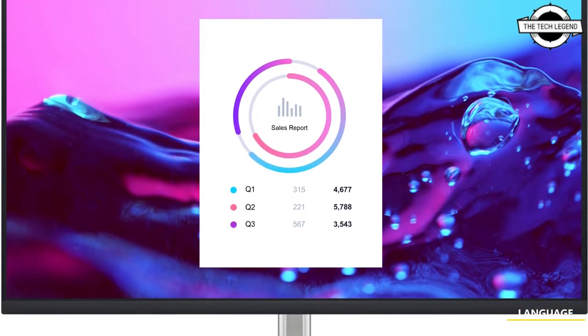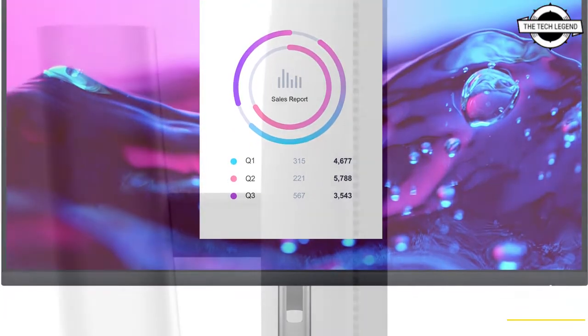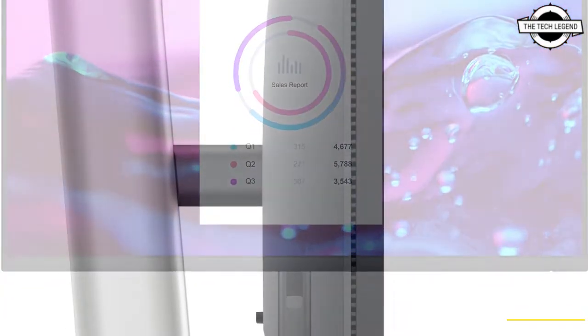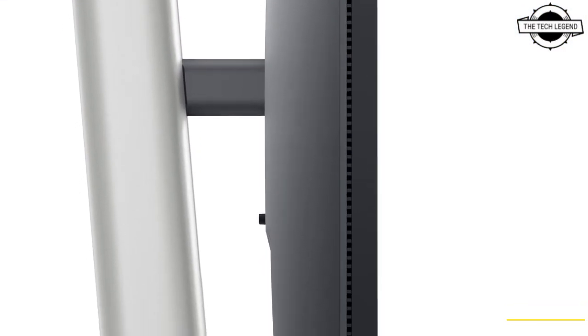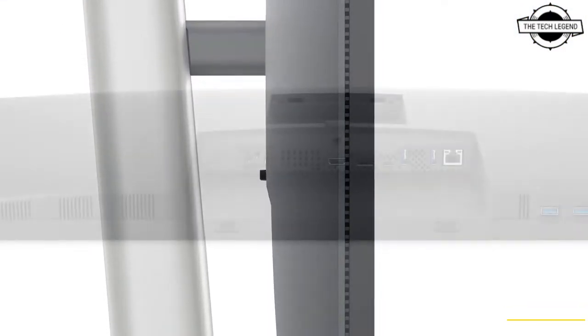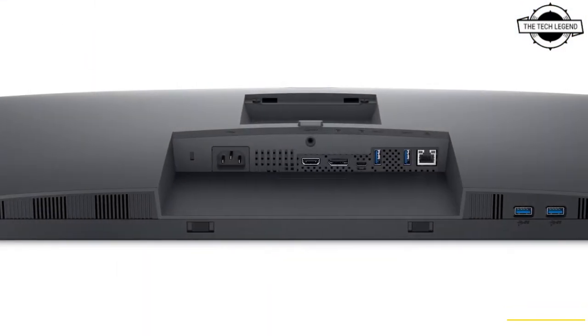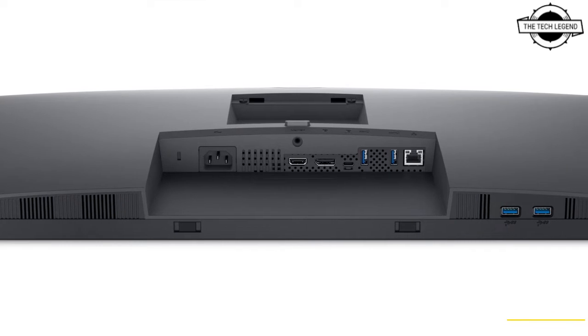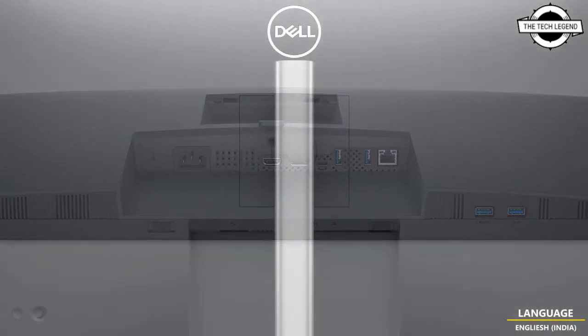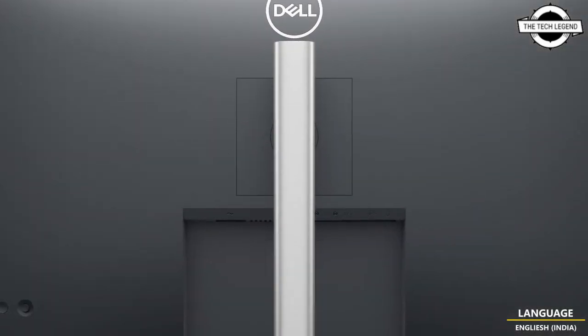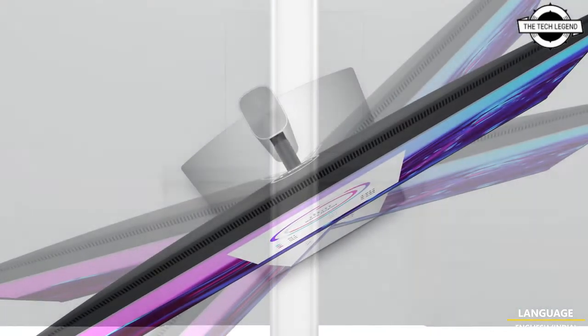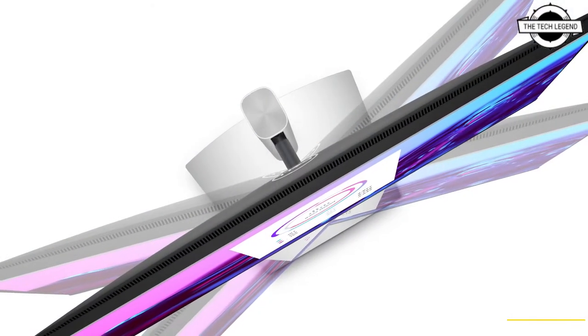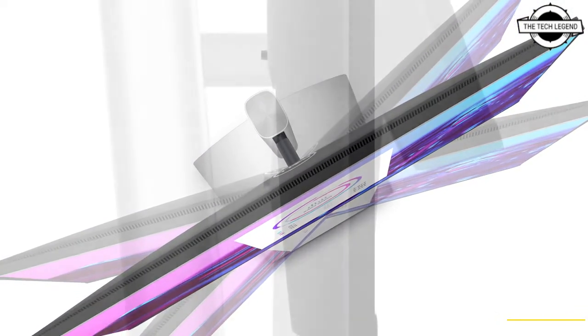The key parameters are: contrast ratio of 1000:1, brightness of 350 candela per meter squared, color gamut of sRGB 99%, response speed standard 8 milliseconds or high speed 5 milliseconds, maximum display color approximately 1.07 billion colors.